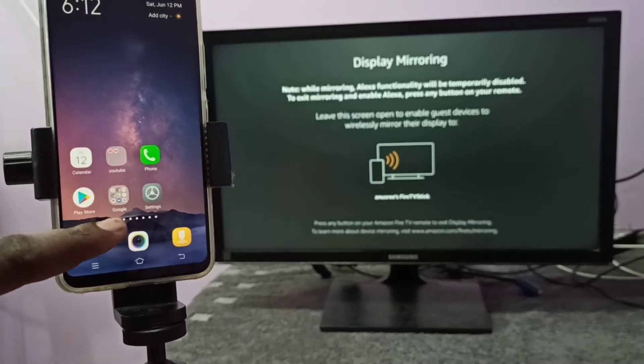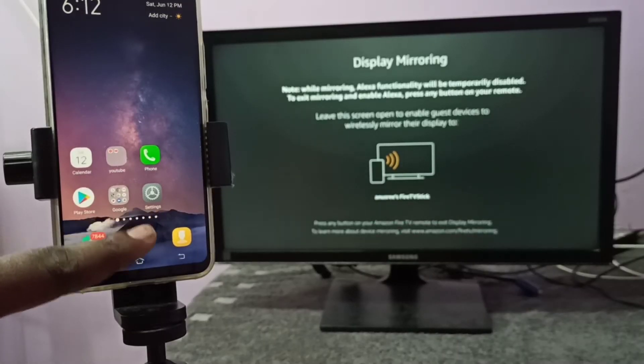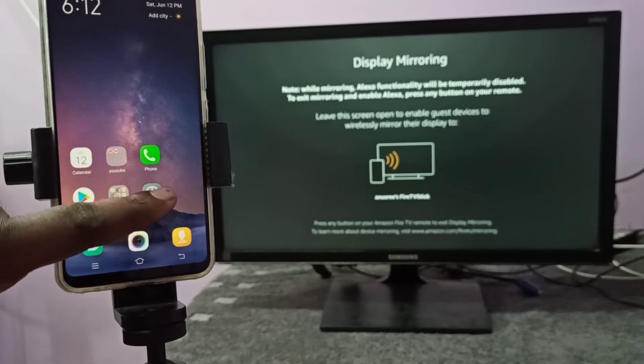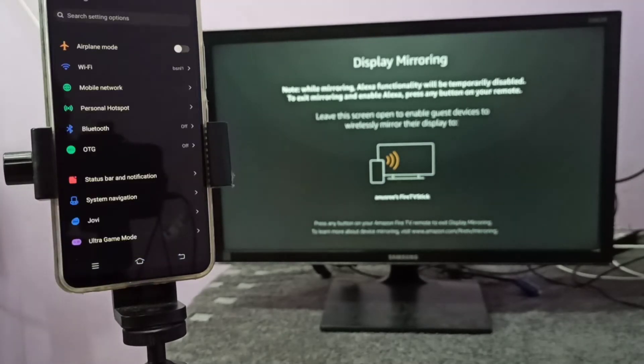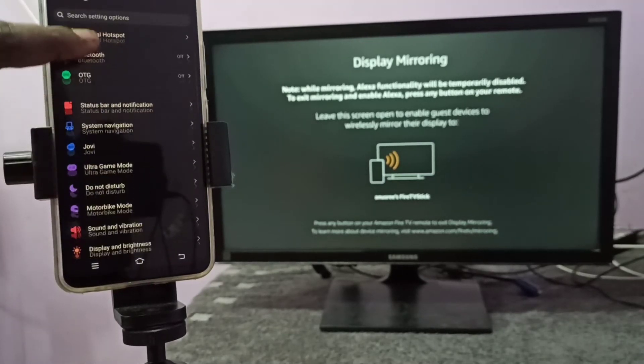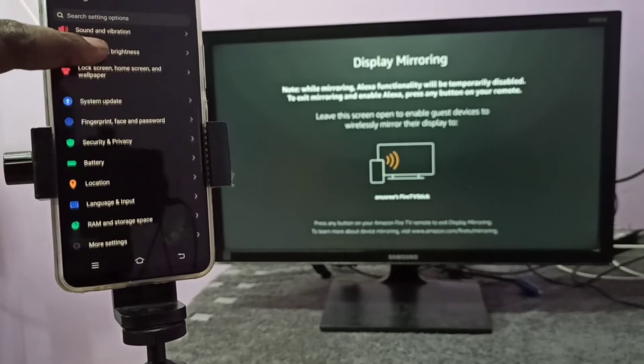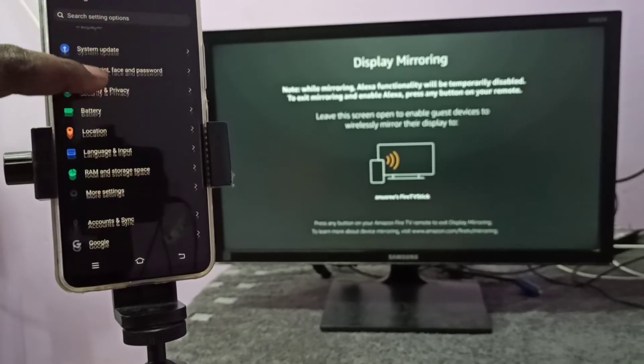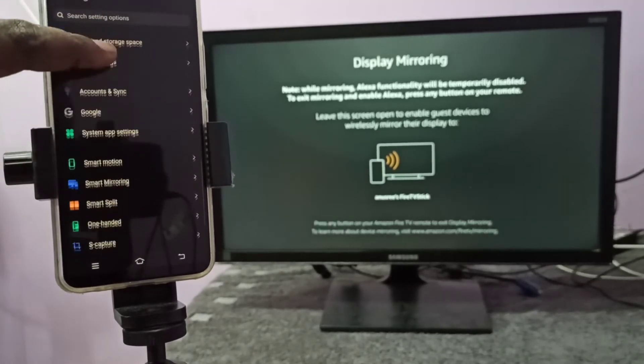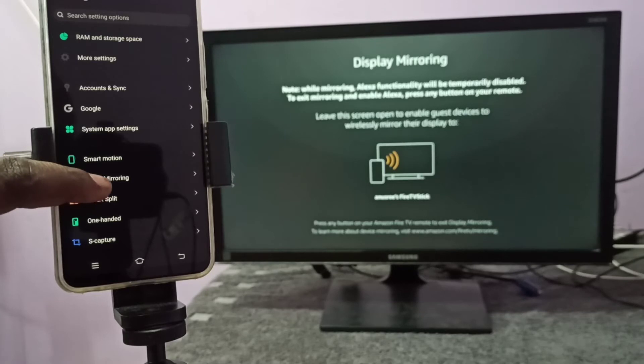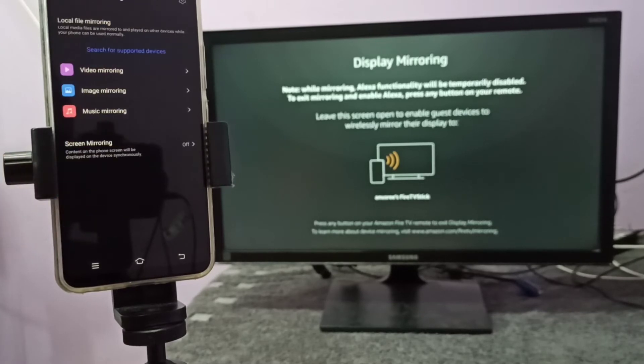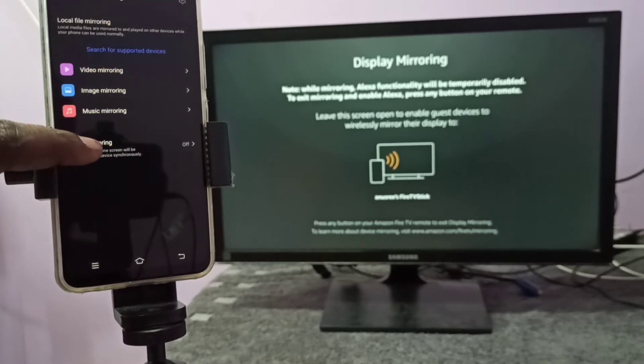Go to settings and tap on the settings app icon. Then go down and select smart mirroring. Tap on smart mirroring, then tap on screen mirroring.